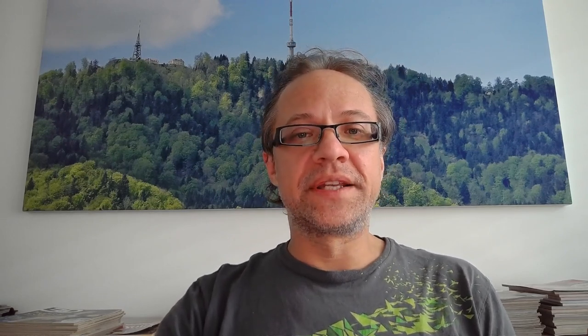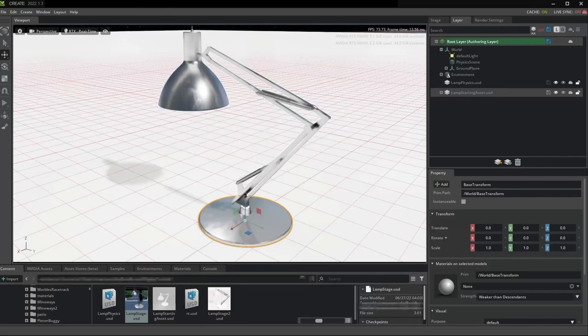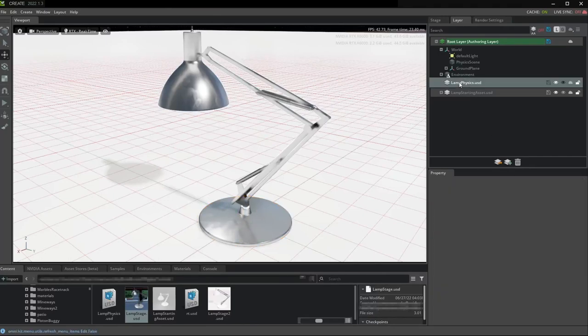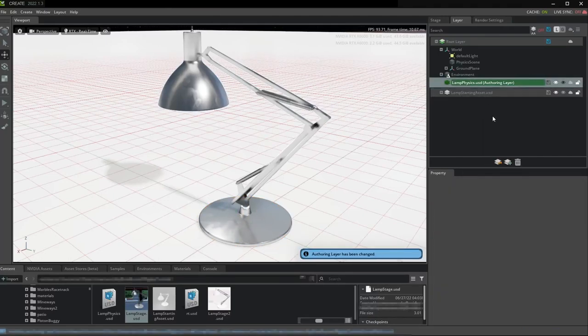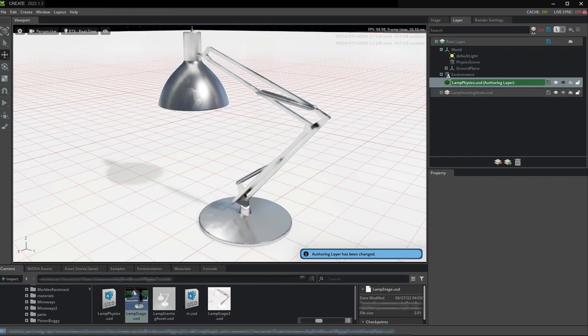Once you have all of these things set up correctly, you can switch to the assets physics layer again, which we will be using for all of the rest of the rigging process.